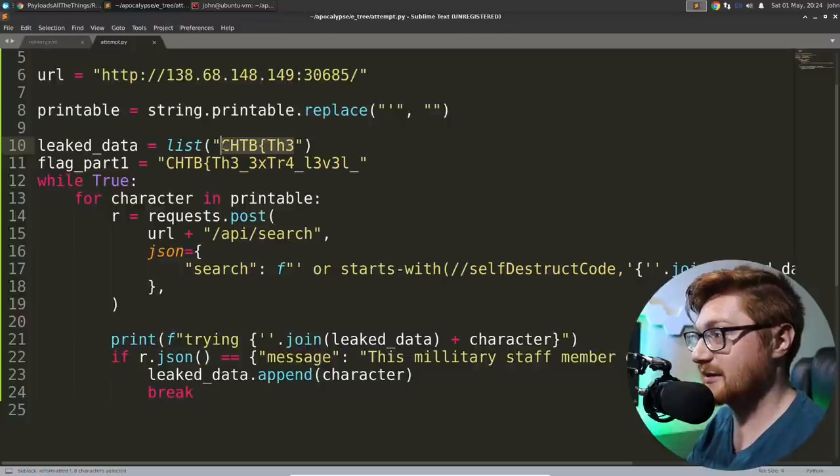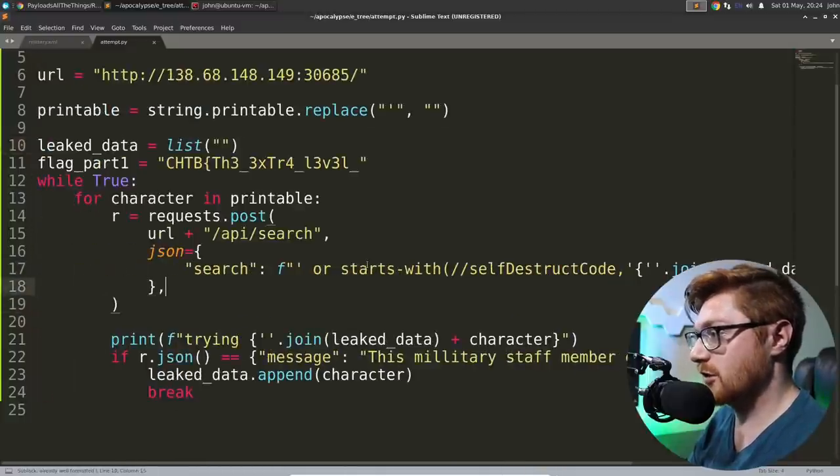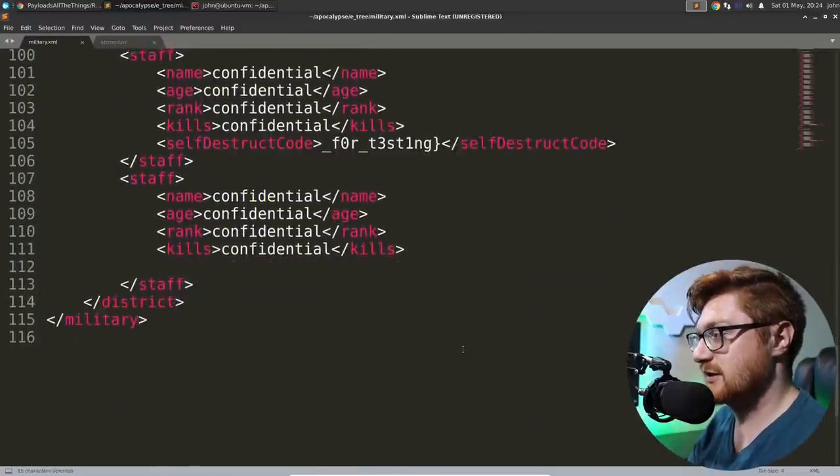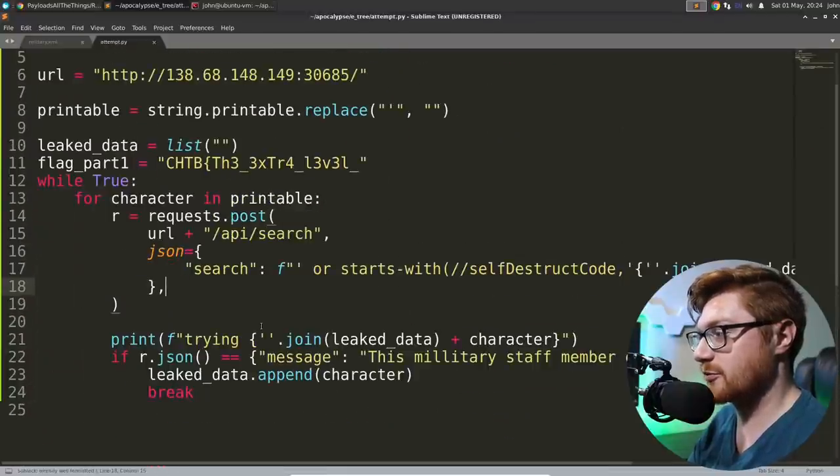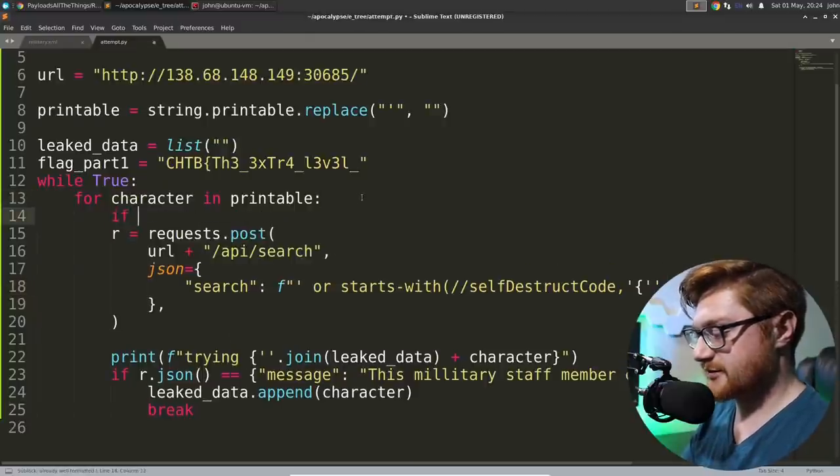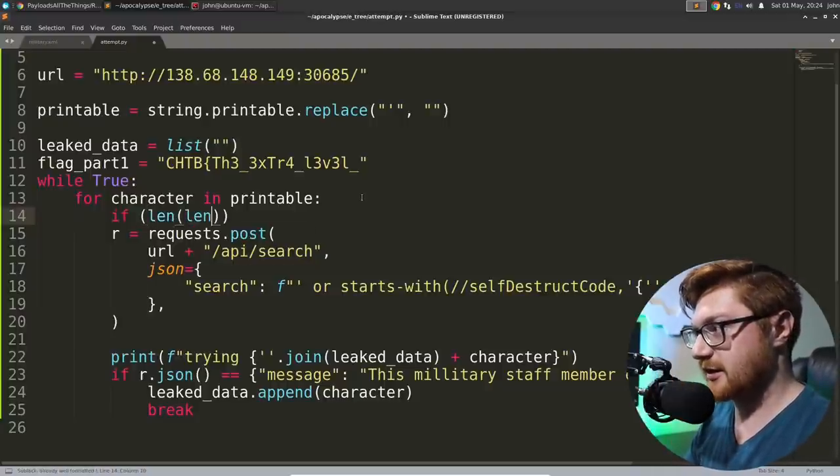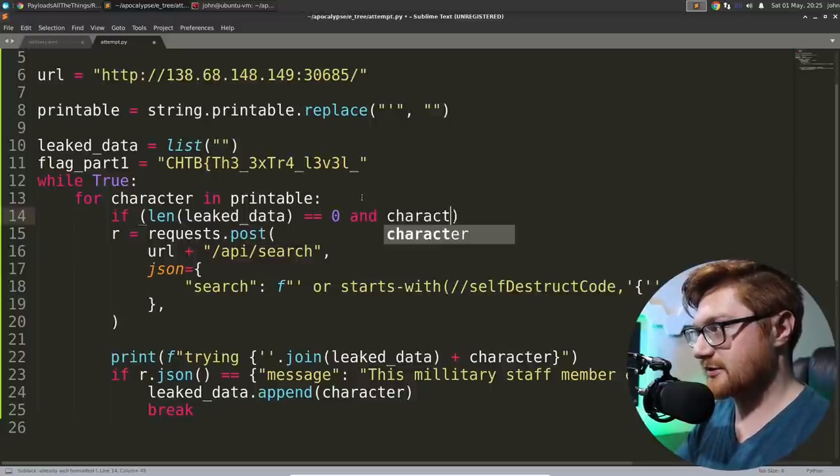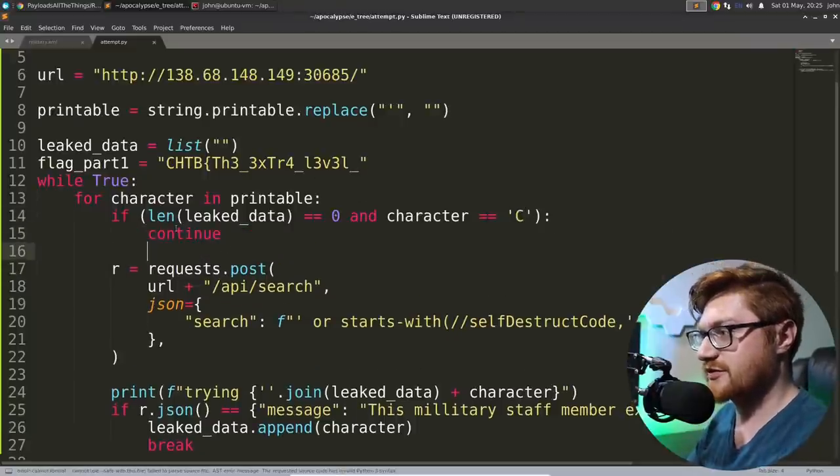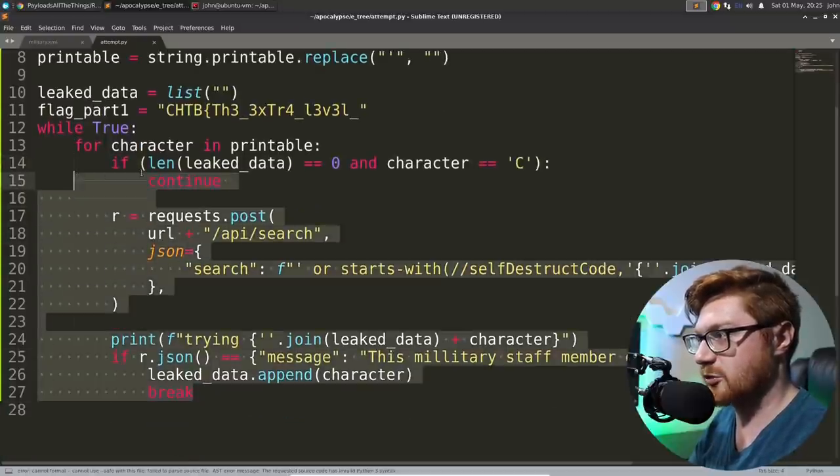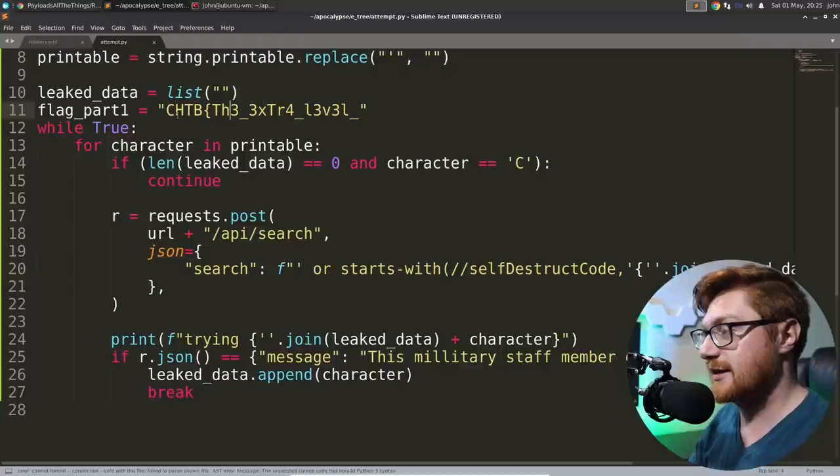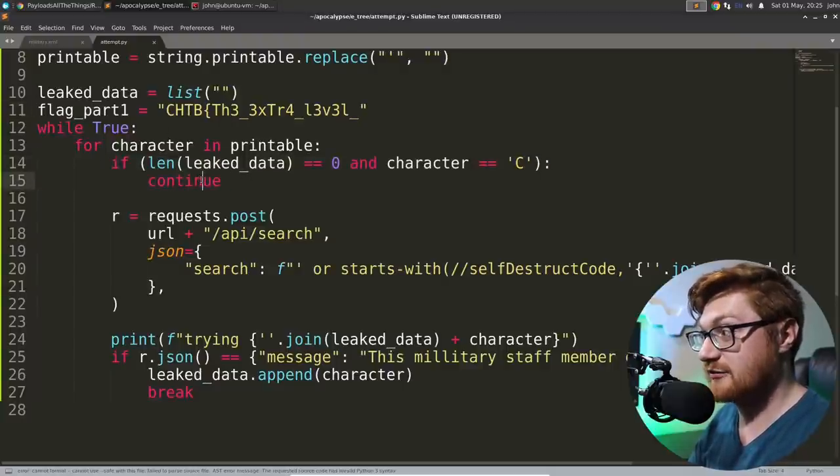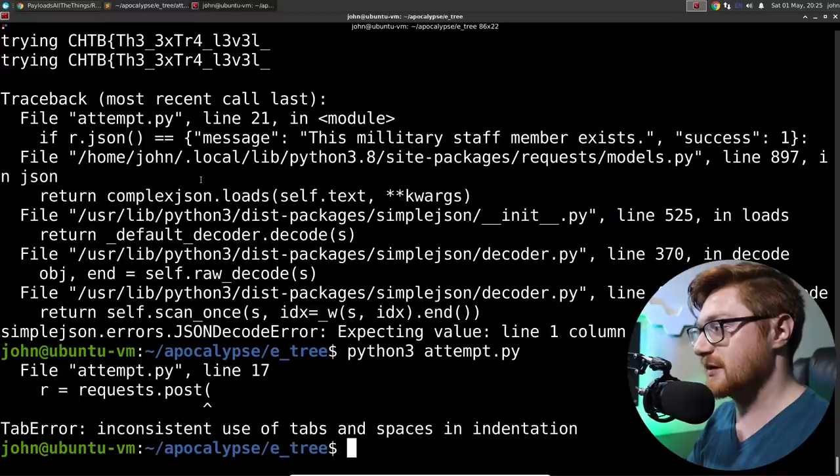Now, how can we get that second part? This is kind of a pain because if we do leak data with this specific payload, we don't know if that second half will start with a capital C. Because a capital C is how we kind of knew that we were on the right one before. Let's try to ignore that one. So we'll test if the length of leak data is equal to zero and character is equal to capital C. Then we can continue.